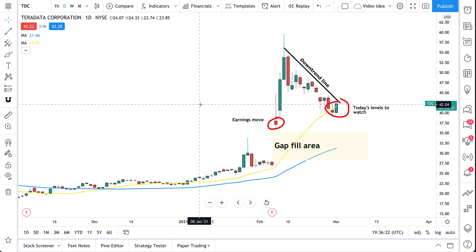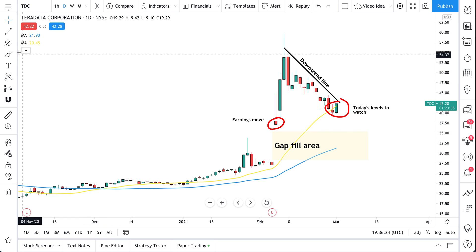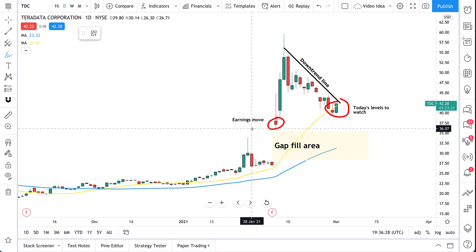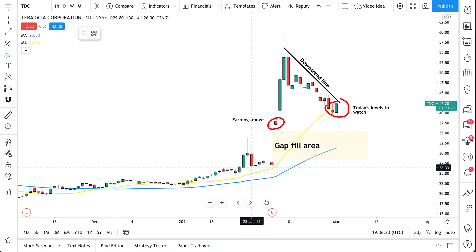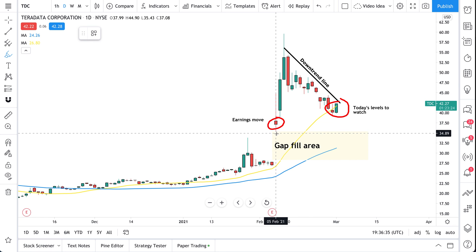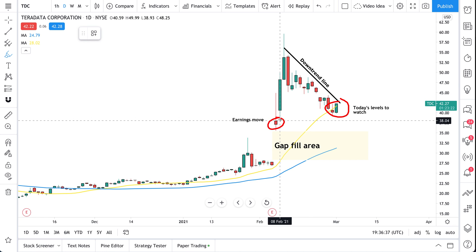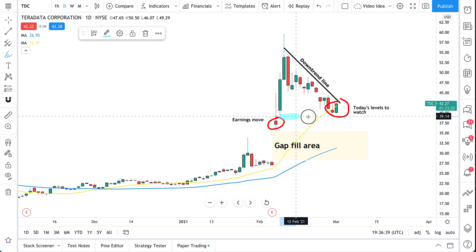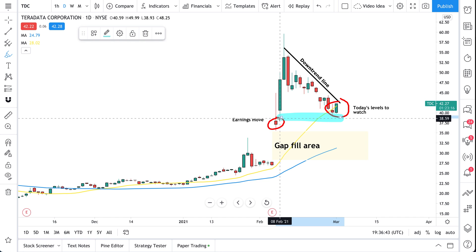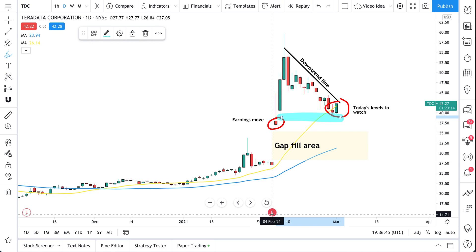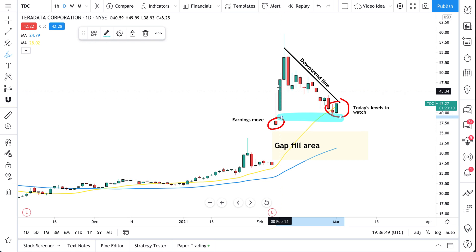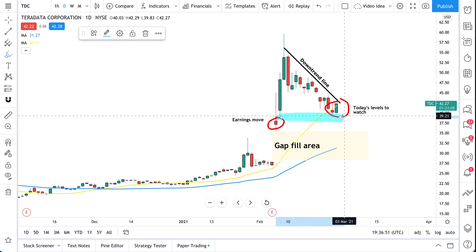An interesting one — we can take our highlighter and highlight an important level. In this instance, we're going to highlight this action right here across the chart. We're highlighting this because it's the low of the candle after earnings. Here's the spike, then there was a low, then it popped, and it's been going down since.